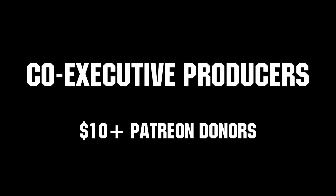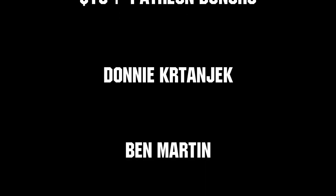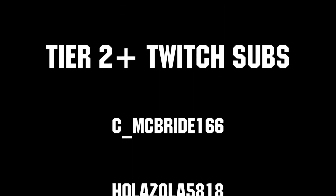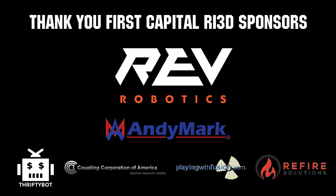Thanks to all of our co-executive producers on Patreon and tier 2 plus subscribers on Twitch keeping the FUN loud, live and independent. Thanks to Rev Robotics and all of our First Capital RA3D sponsors.